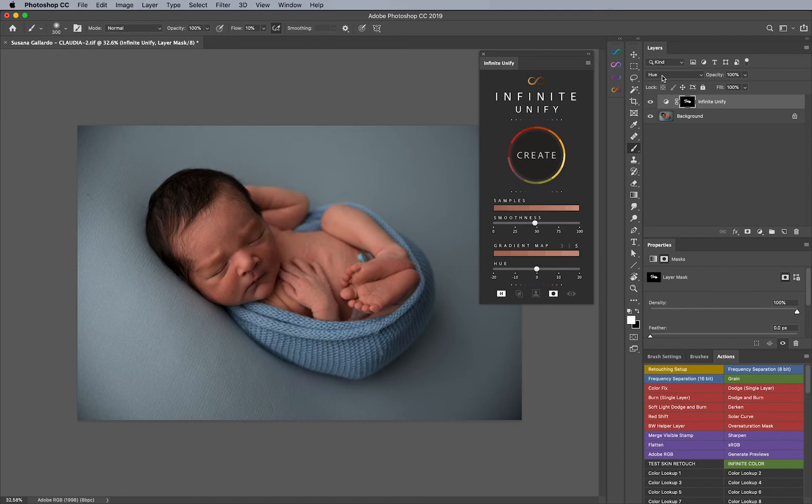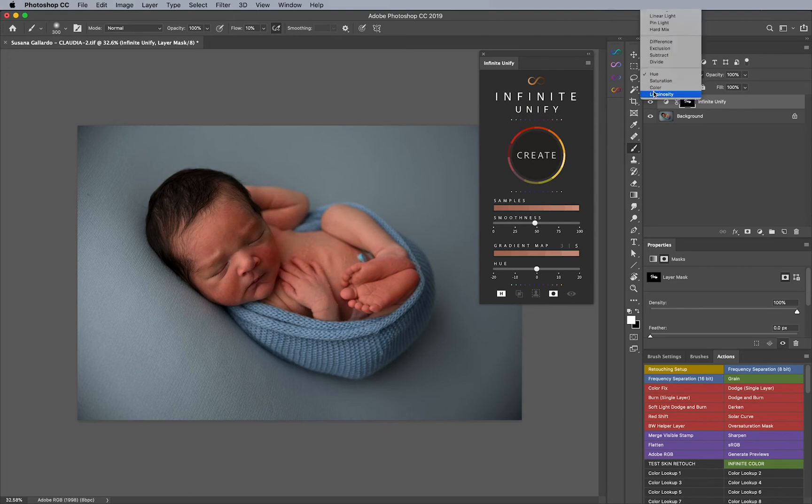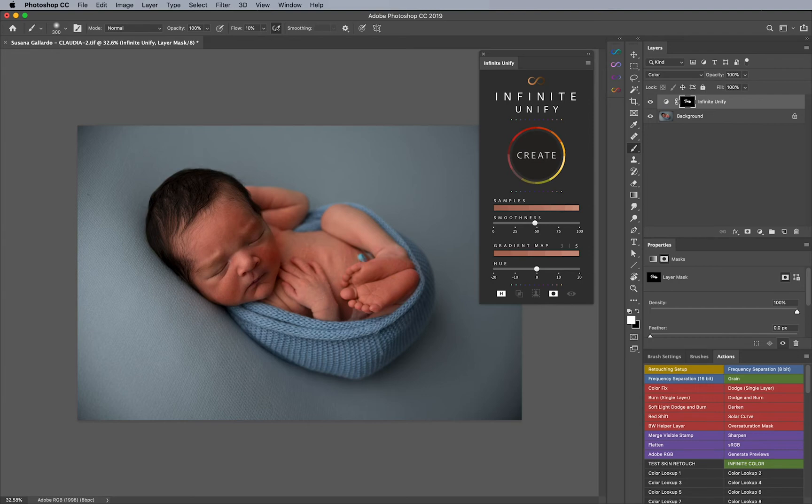And the reason why we used hue over color, for example, is because if you actually change the blend mode to color, you'll notice that it really does end up saturating perhaps too much of the image or it makes everything one level of saturation.